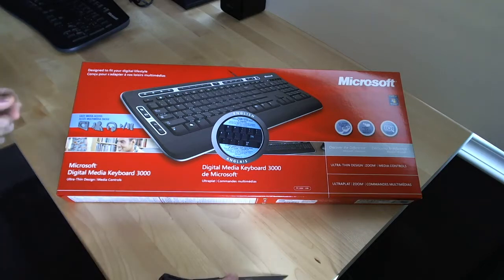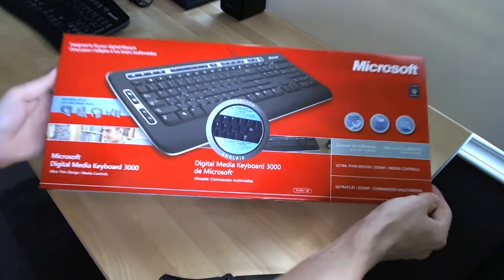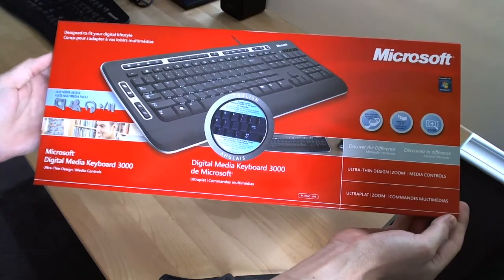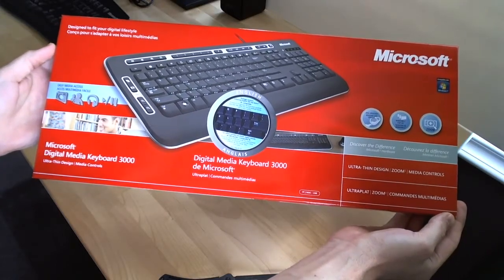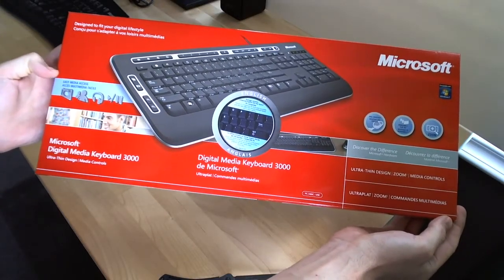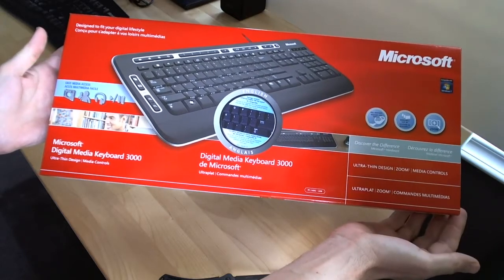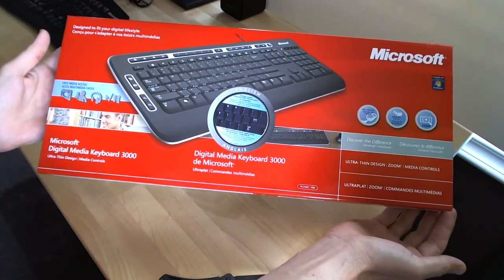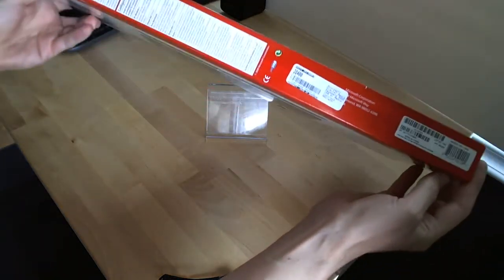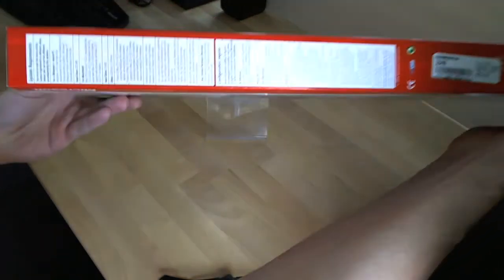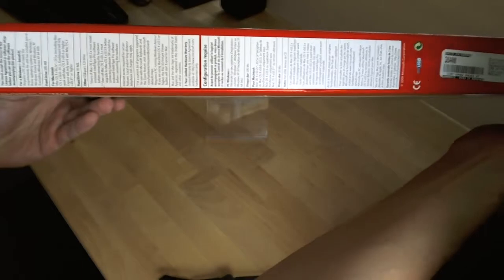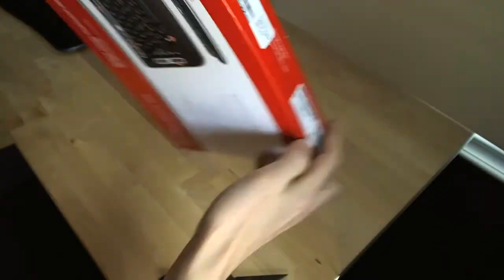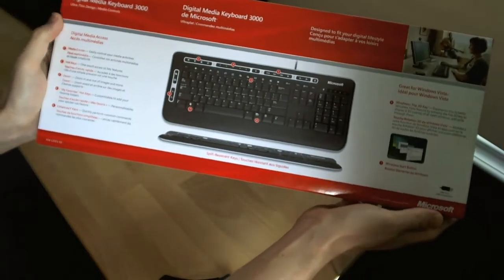I guess the first thing we should do is check out the box. There's the front of the box. Microsoft Digital Media Keyboard 3000. Easy media access, designed to fit your digital lifestyle, whatever that means. There's the side of the box, and the back.